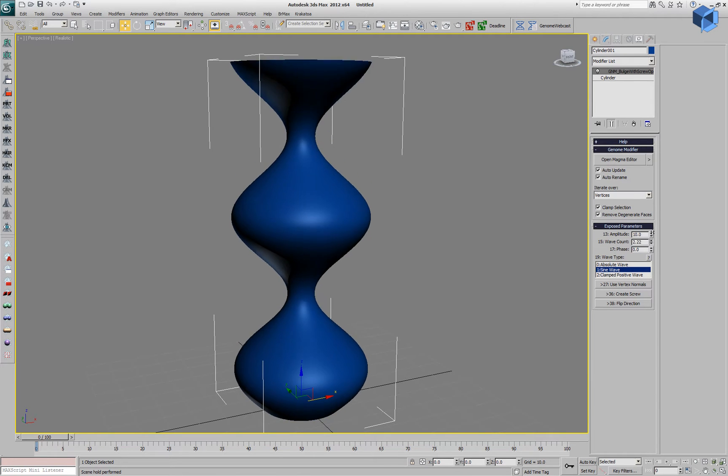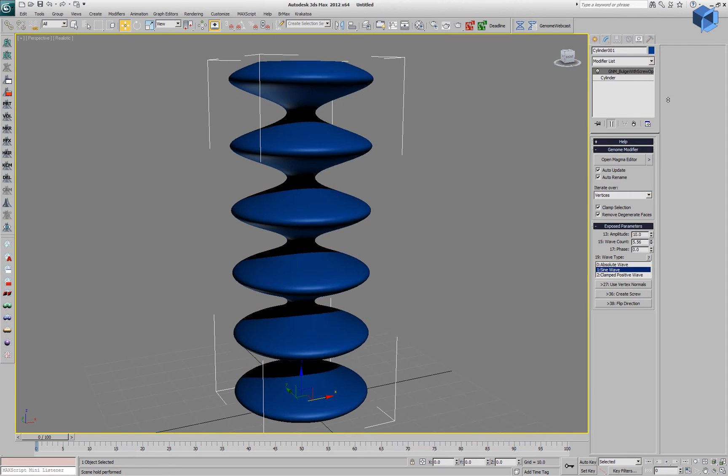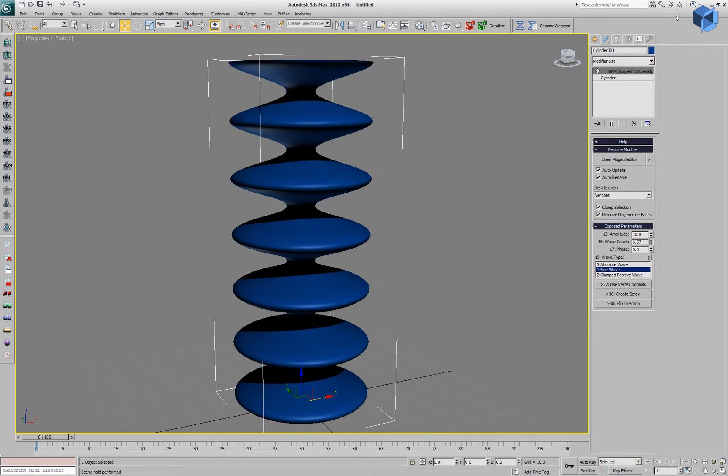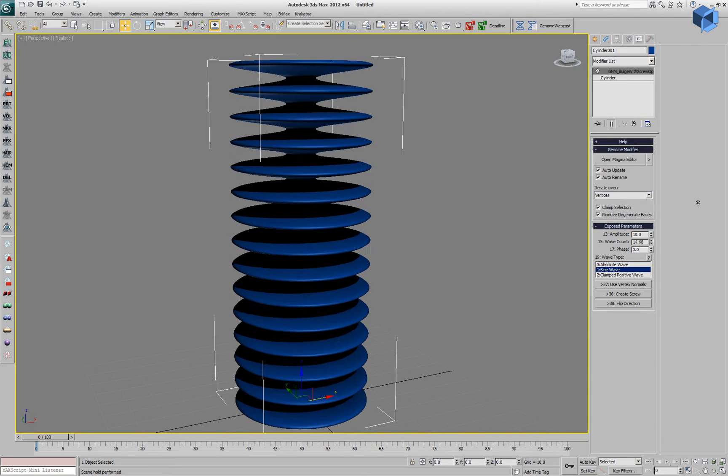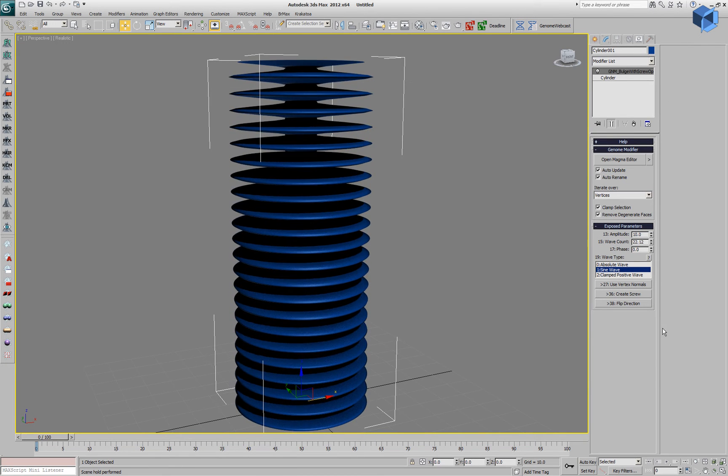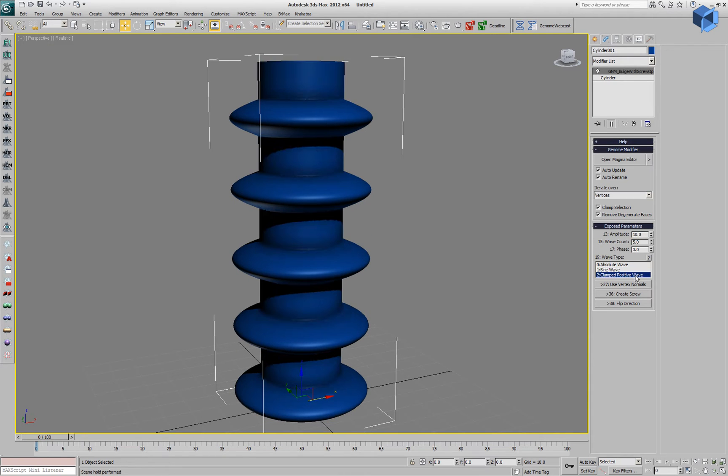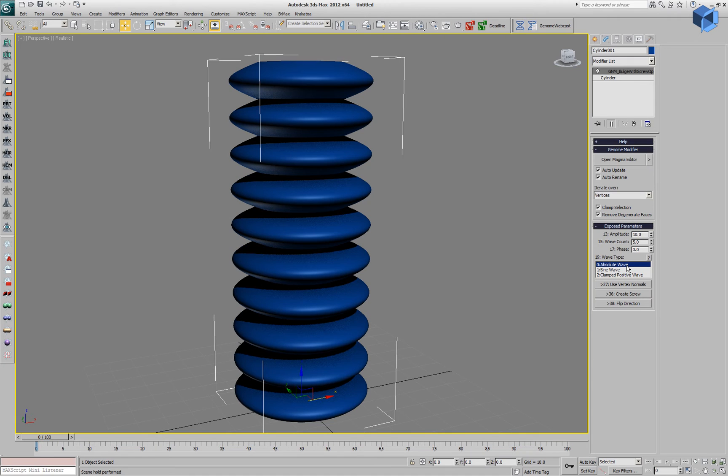We can increase the number of waves by changing the wave count parameter, and if we have enough resolution on the mesh we can create a lot of these waves on a single object.